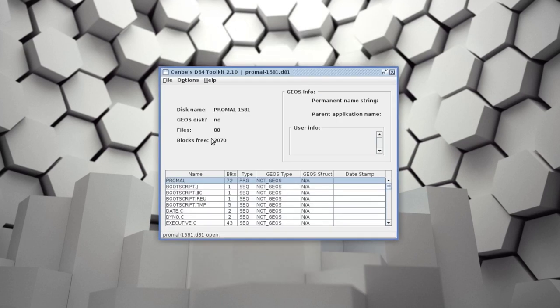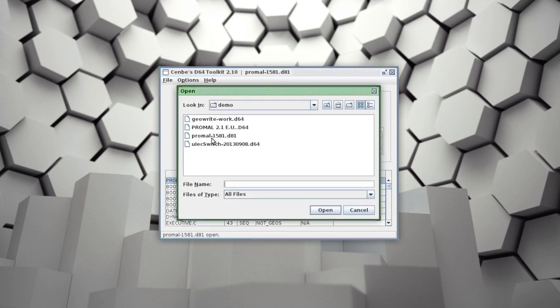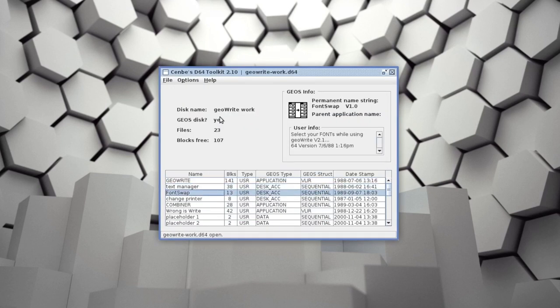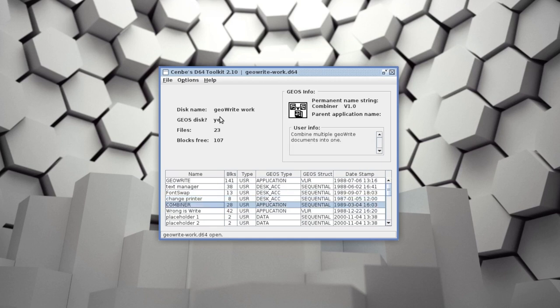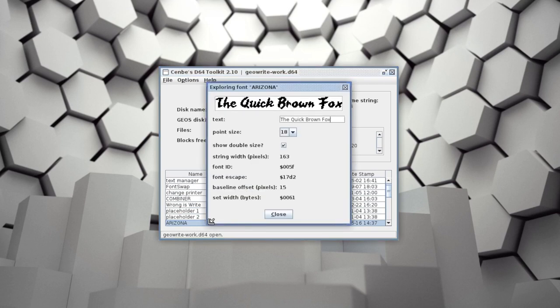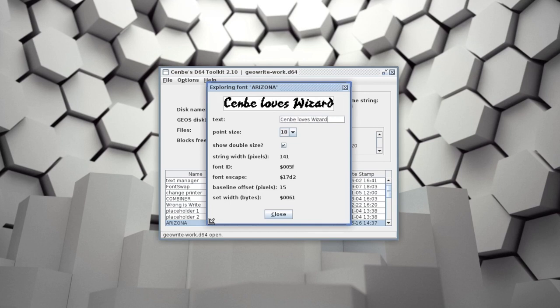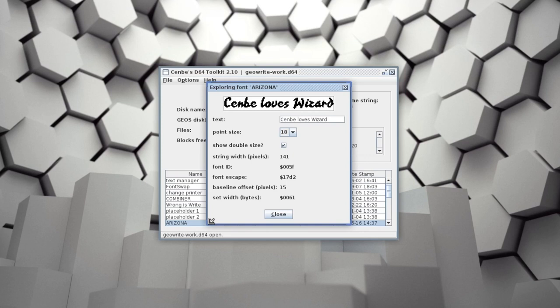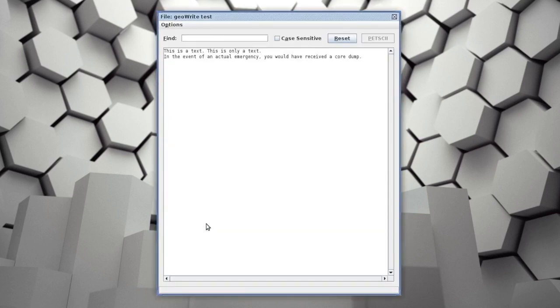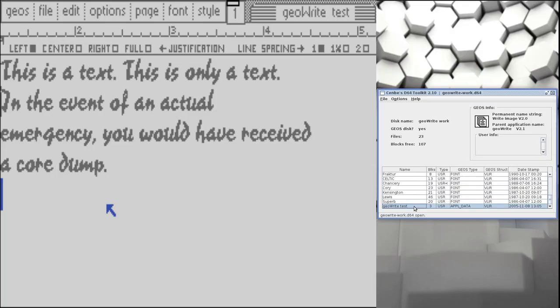But where this program really shines is with GEOS files. I'll open a GeoWrite work disk. As we scroll through the directory, we see the GEOS icon, the info text, and the GEOS file type information, along with the full GEOS timestamp. Here's a font. If we double-click on it, we can see detailed information about it and render some sample text. Here's a GeoWrite file. We can double-click it to view the text without formatting or graphics. This is useful when you have a disk full of GeoWrite files and want to quickly find out what's in them. Just for comparison, here's how that file looks in GEOS.